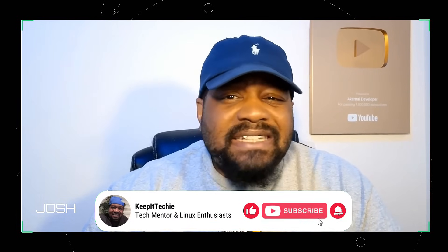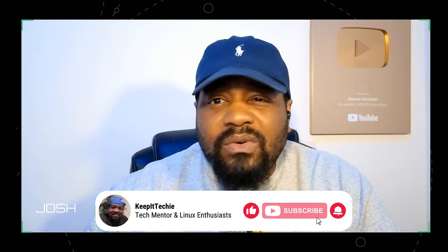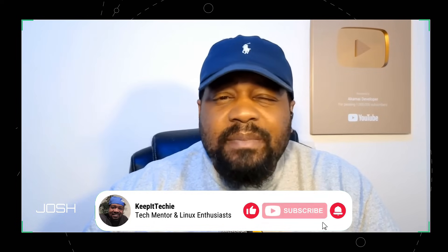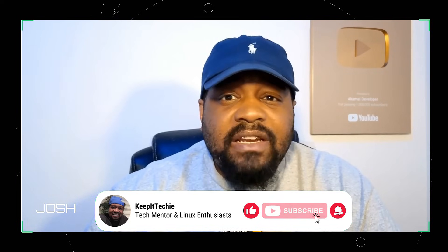What's up guys, it's Josh back with another video and welcome to the Keep It Techie channel where I teach people all about Linux and how to break into tech. Today we're diving into something really cool and that's setting up an AI development environment on Linux using TensorFlow or PyTorch.